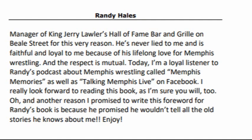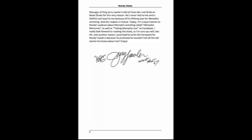Today, I'm a loyal listener to Randy's podcast about Memphis wrestling called Memphis Memories, as well as Talking Memphis Live on Facebook. I really enjoyed this book and I'm sure you will too. Oh, and another reason I promised to write this forward for Randy's book is because he promised he wouldn't tell all the old stories he knows about me. Enjoy!